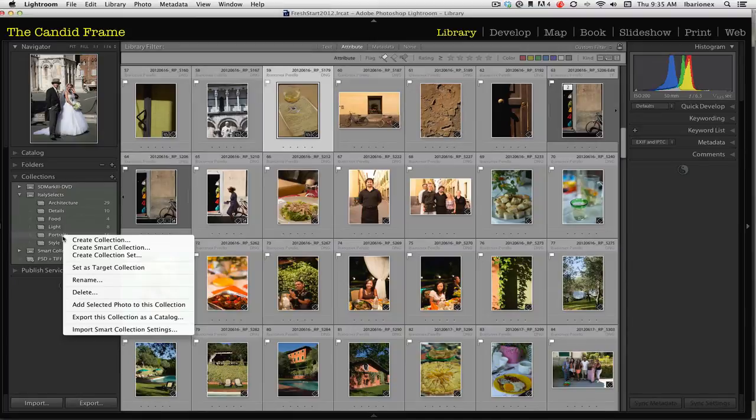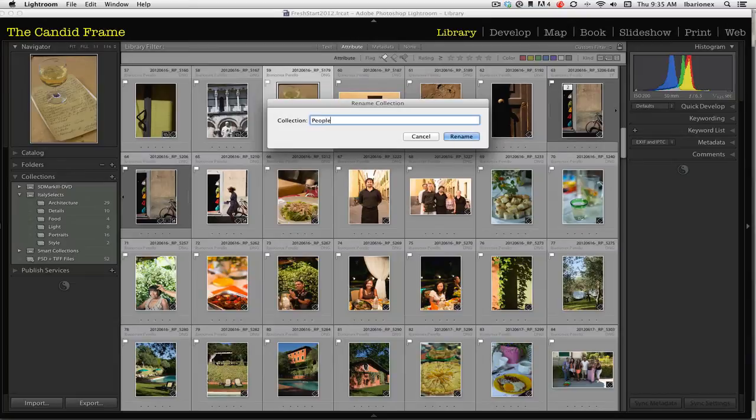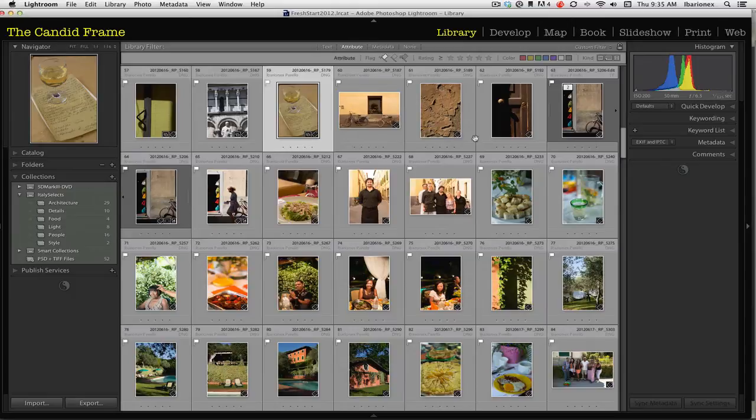I simply right-click on it and click rename. I'm just going to call that instead of portraits, people, because there are images in there that include both people and architectural items.